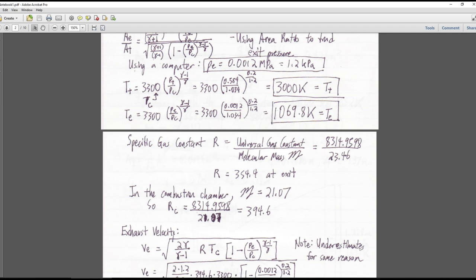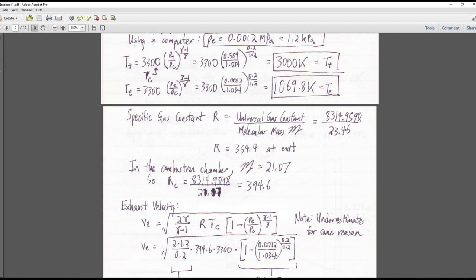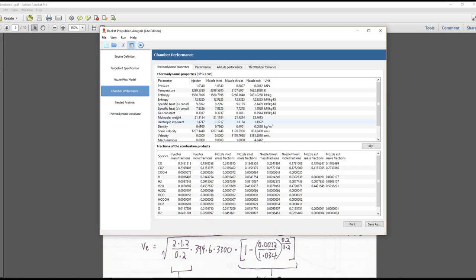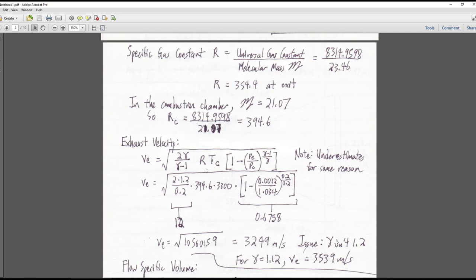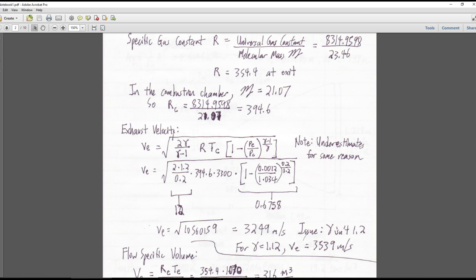The specific gas constant R is the universal gas constant divided by the molecular mass of 23.46. At the exit, R is 354.4. The combustion chamber molecular weight is 21.11, giving R of 394.6 in the chamber. I'll use 394.6 to figure out the exhaust velocity since that equation uses the chamber temperature. With gamma of 1.2, the calculation gives 3,249 meters per second. However, using the correct gamma of 1.12 for the chamber gives 3,539 meters per second, which matches the RPA value of 3,535 - so we should have used 1.12 to begin with.